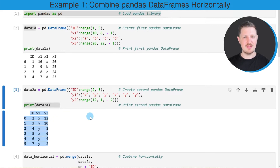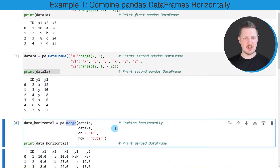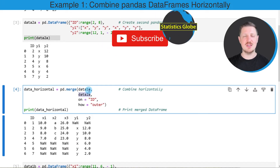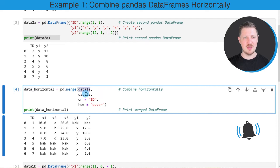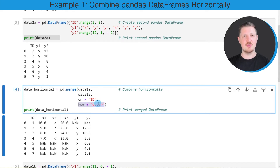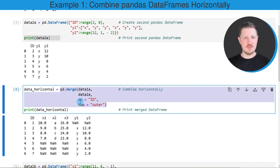Now if we want to combine these two datasets based on the ID column, we can use the merge function as you can see in the next code box. In the merge function we need to specify the names of our two datasets — data1a and data2a — and then specify the column based on which we want to combine them. In this case I'm using the ID column, and I also want to keep all the rows, so I'm using an outer join.